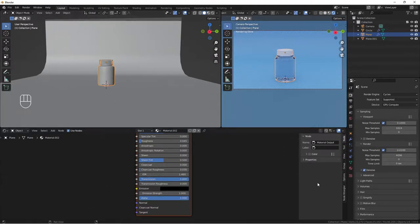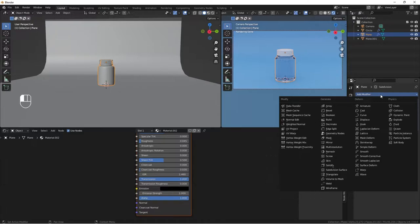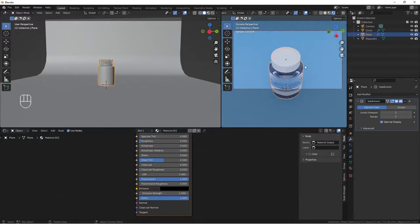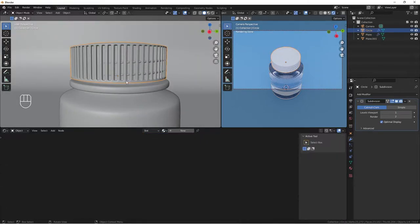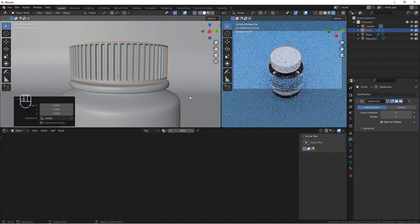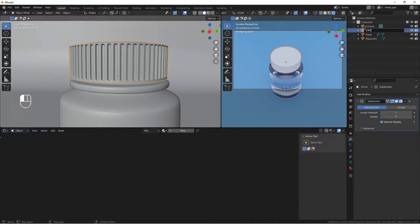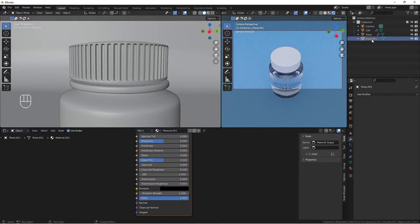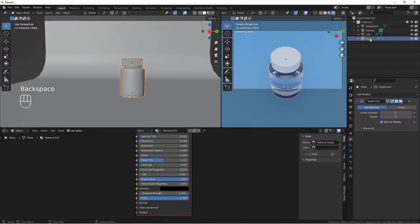With our jar selected, let's add a Solidify modifier to add a little bit of thickness. Let me rename our objects — this one is 'cap', the backdrop is 'backdrop', and this will be our 'bottle'.